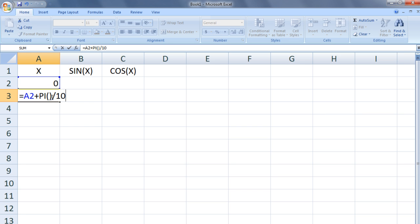Pi is a built-in function that has no arguments and returns the value of pi, which is 3.14159 and so on. Notice that the formula A2 plus pi over 10 uses relative references.